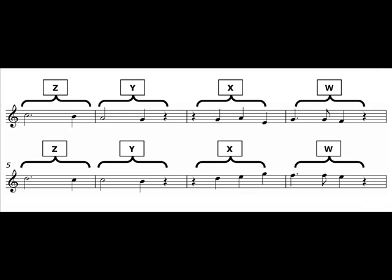In bars 5 to 8, Z and Y are repeated, transposed up a major second. X and W are repeated with variation at a higher pitch.